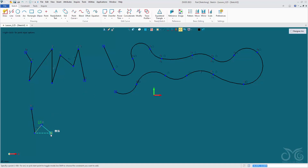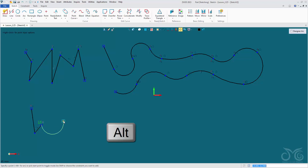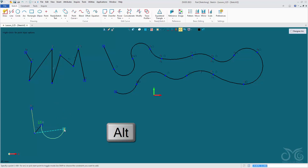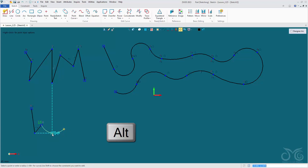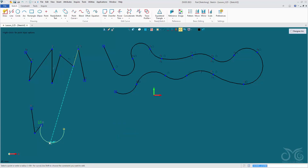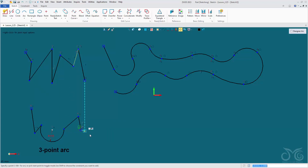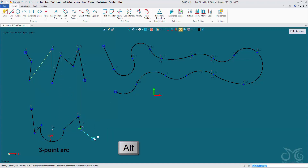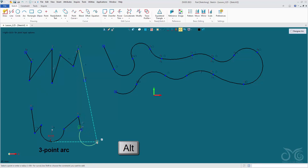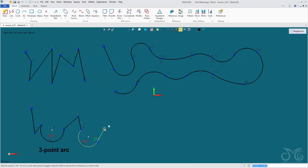We can also use the ALT key within this drawing tool. If we hold down the ALT key, we will be prompted to draw an arc. We can select the end point of the arc, release the ALT key, and define the radius of the arc. Left click, and we continue our drawing. So: hold down ALT key, left click, define radius, and continue.